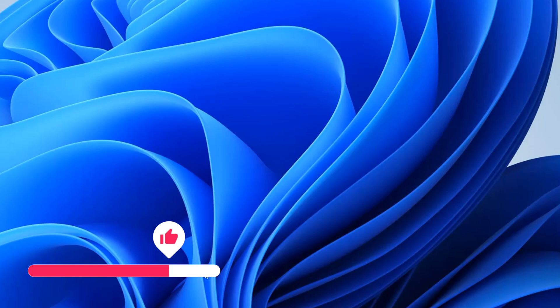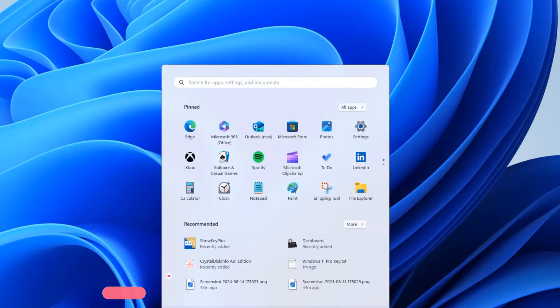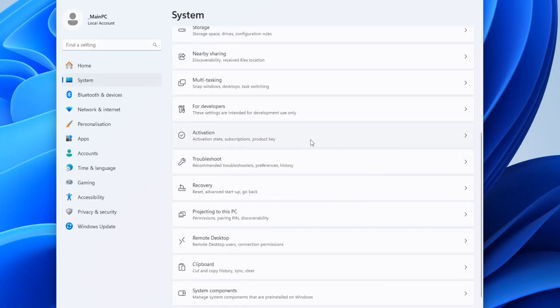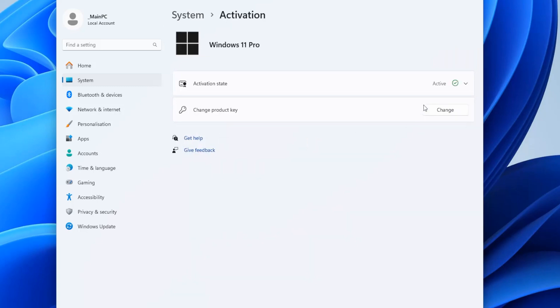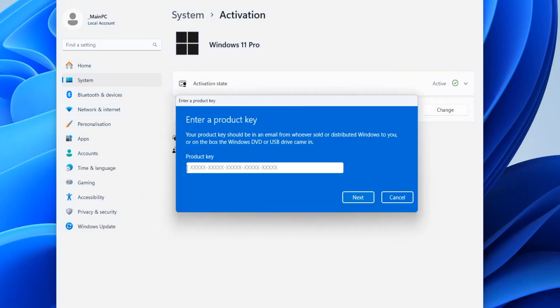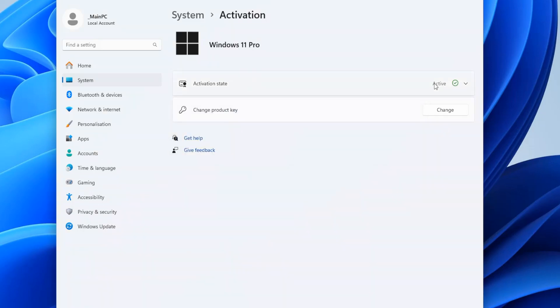To check the status, go to the System menu, find Activation, and here you can change the key if needed. Maybe you're upgrading from Windows Home edition to Pro. Type in the purchased key, click Next, and it will activate Windows on the PC.